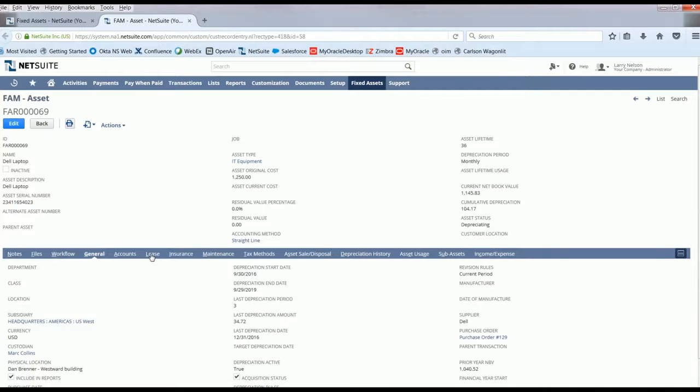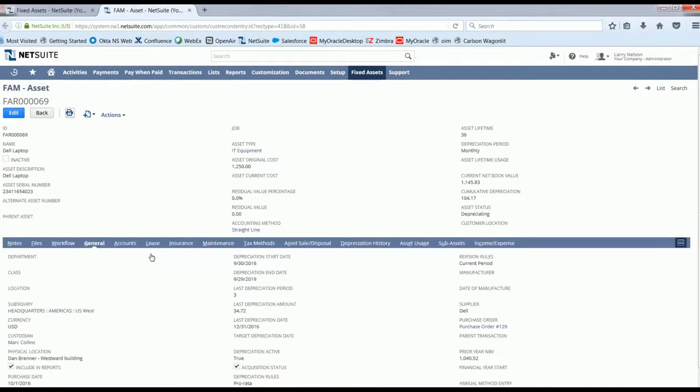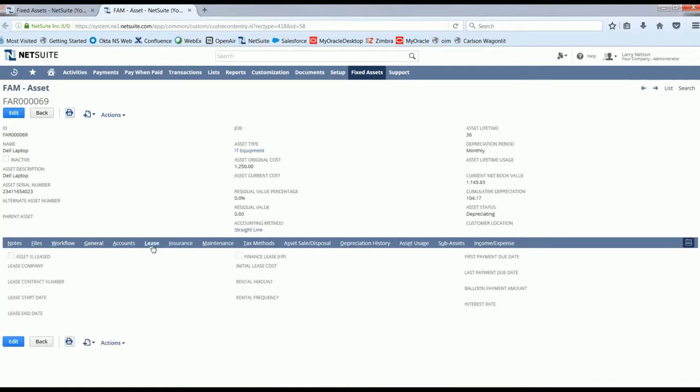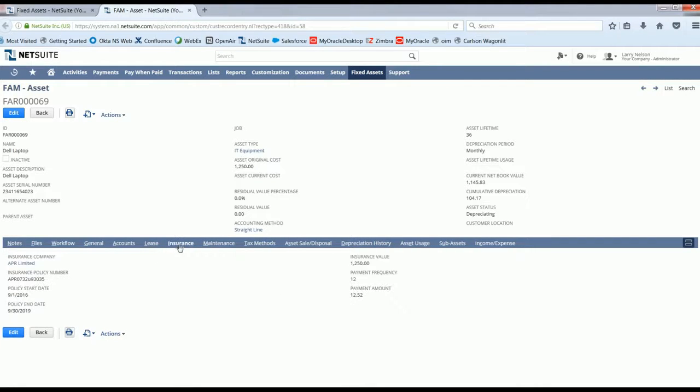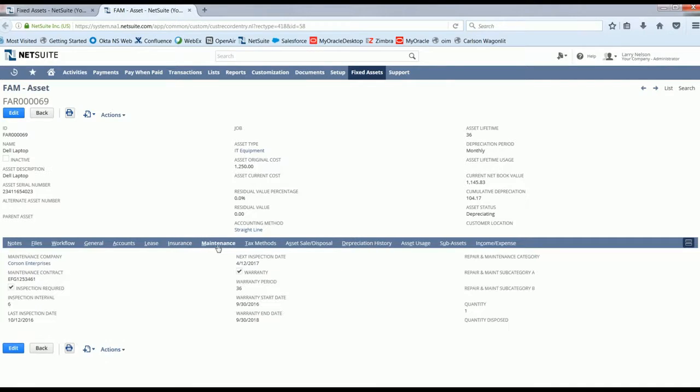The system enables you to manage even non-depreciating assets, such as mobile phones or software. This is useful for tracking employee ownership of the item, and for tracking insurance and maintenance schedules.